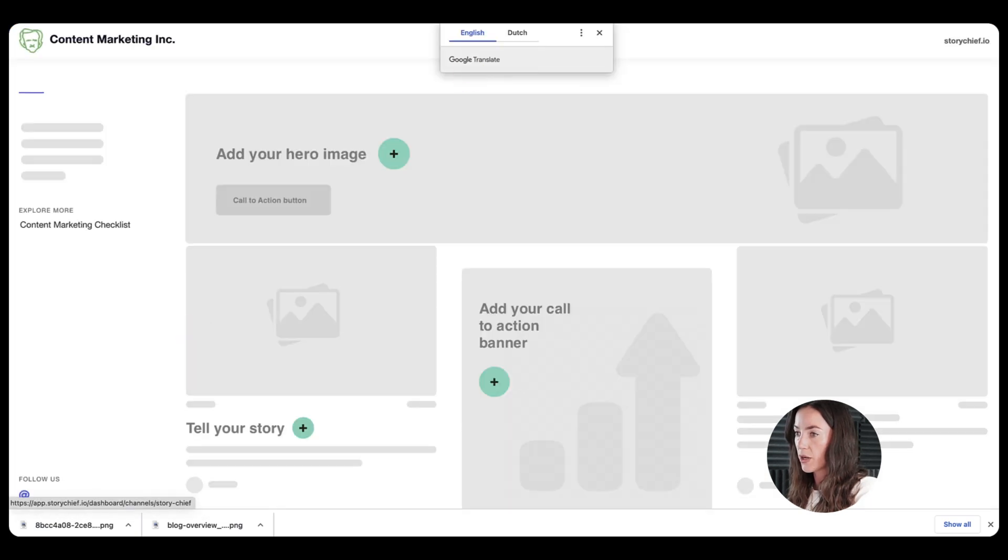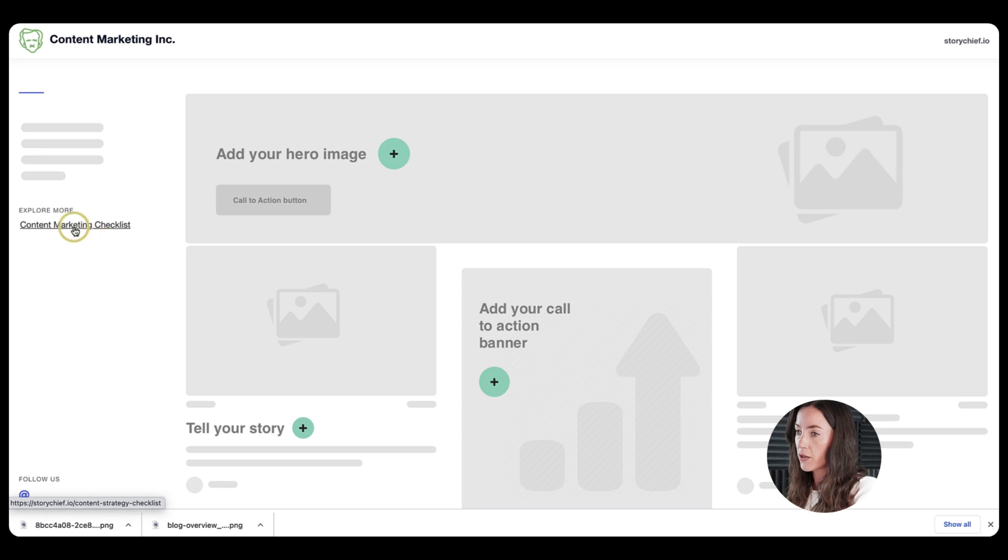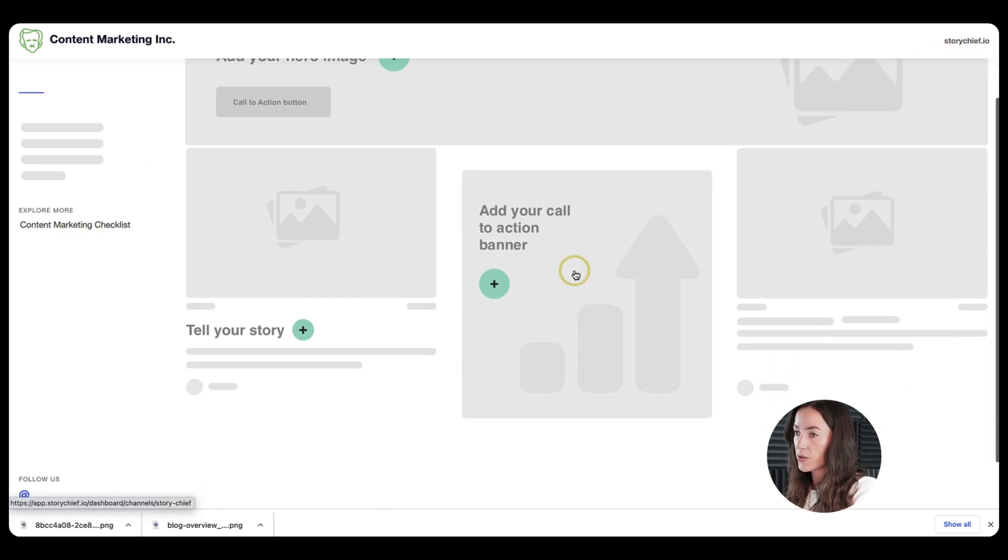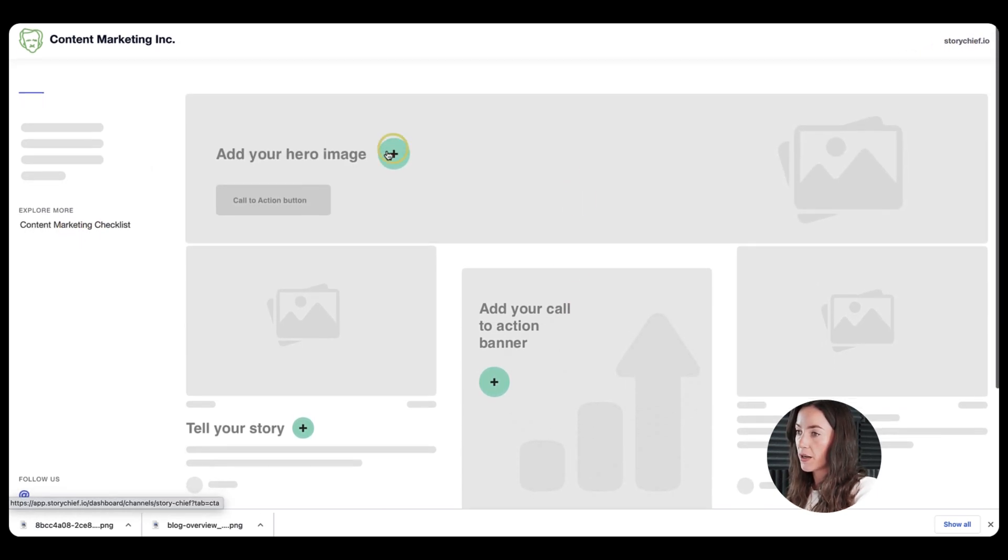And then let's navigate to my blog here. And you can already see some results. So I can already see my logo here, my link here to my website up here.